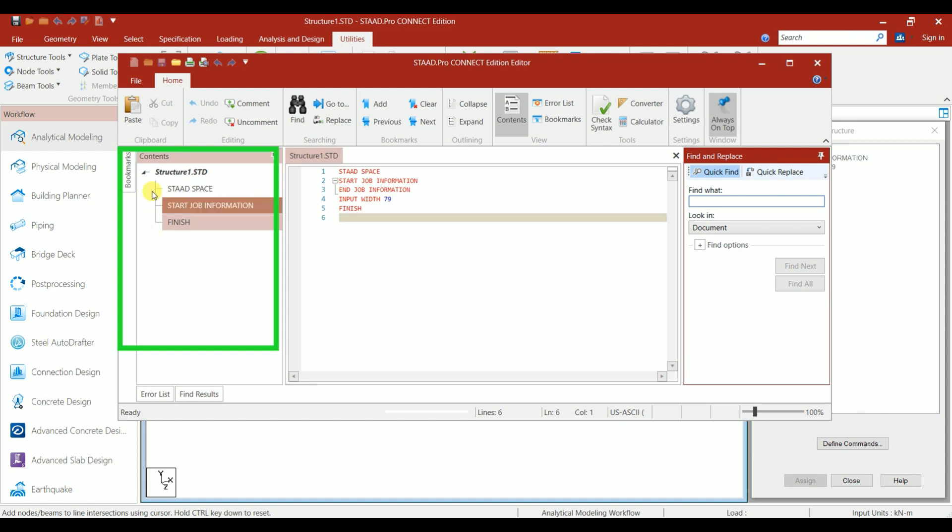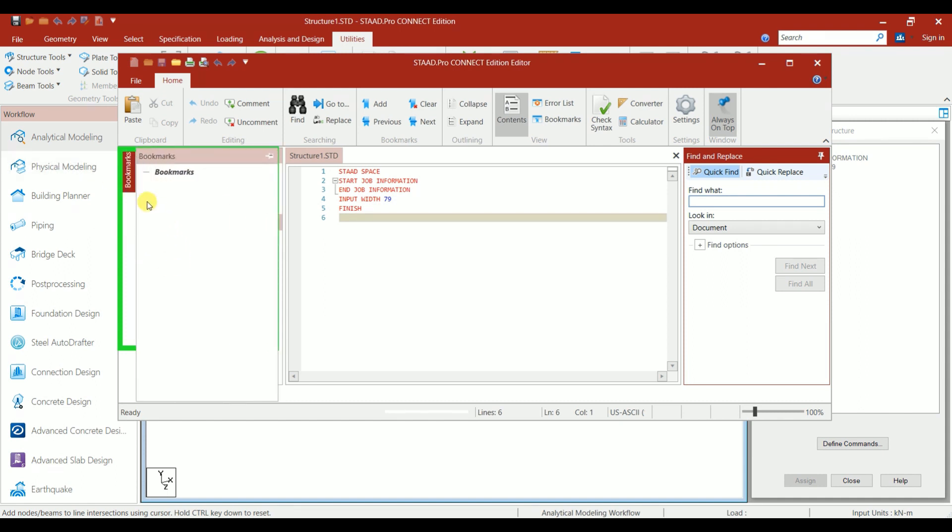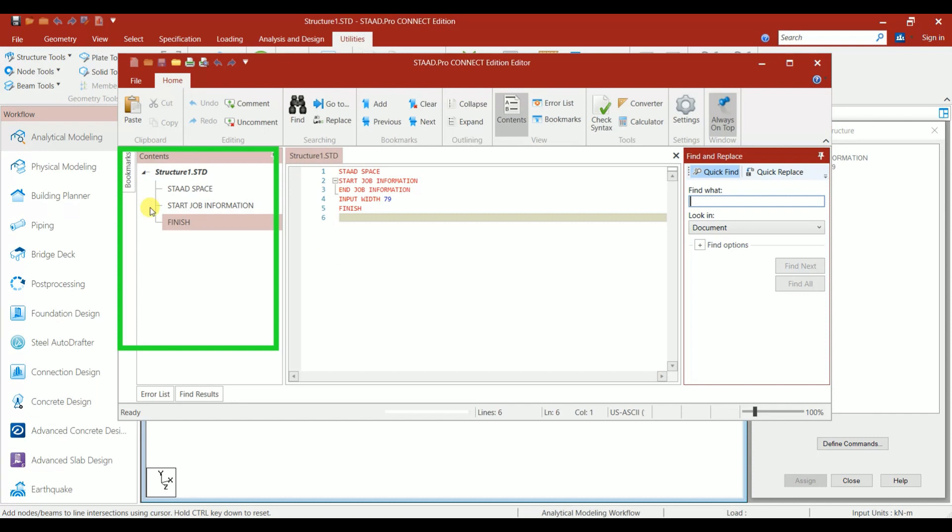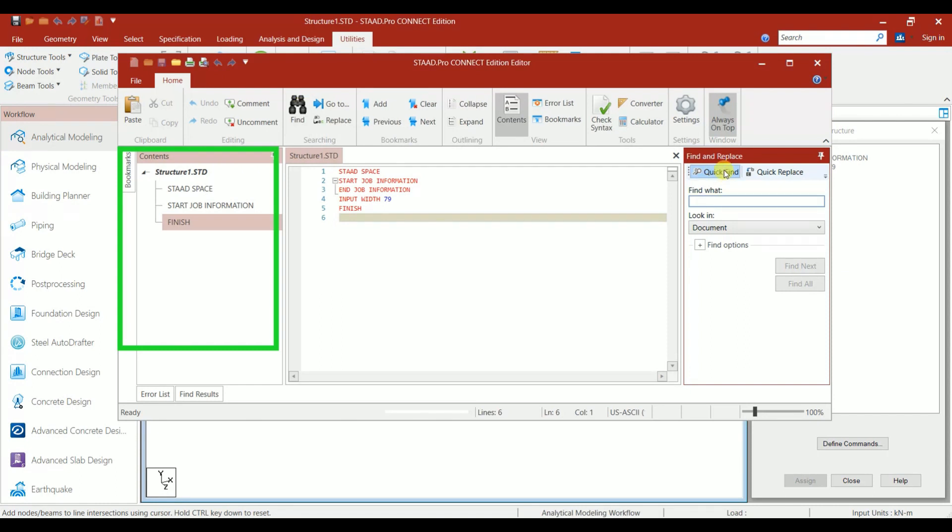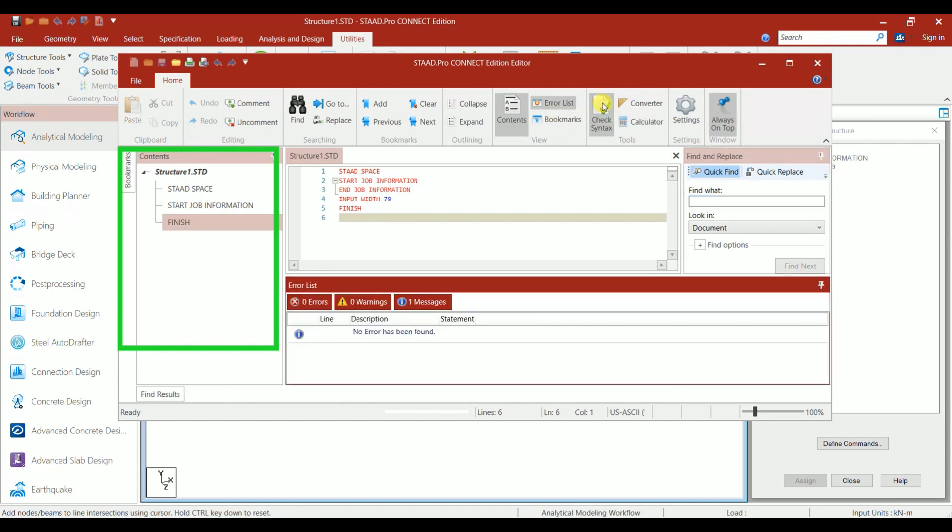We have Bookmarks—we can make a bookmark and use it wherever we want. We also have the Find option, Find and Replace option. This helps reduce search time, and we don't need to scroll down all the way to search some command. Here we can just type it and search. We even have the Check Syntax option. If any syntax is wrong, we can check using this option.